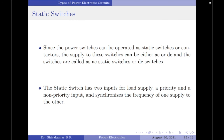With that, we have come to the end of this discussion on the different types of power electronic circuits. Thank you for watching. Have a good day.